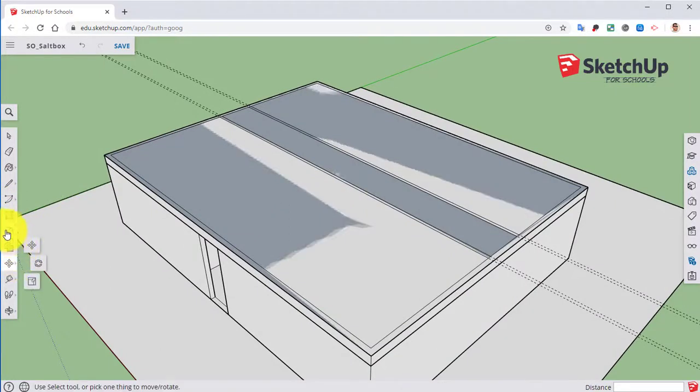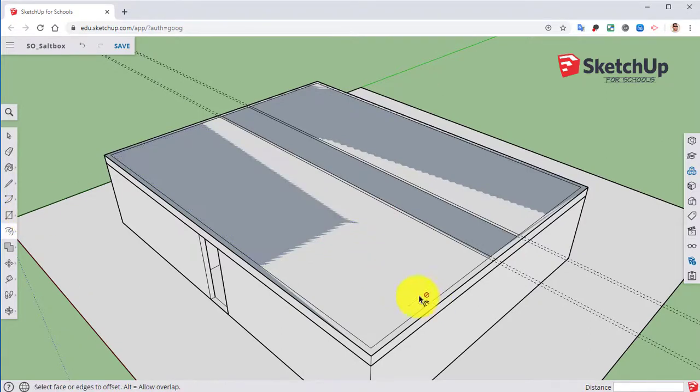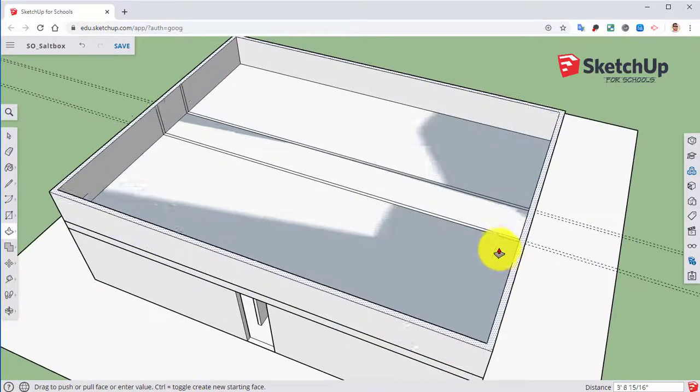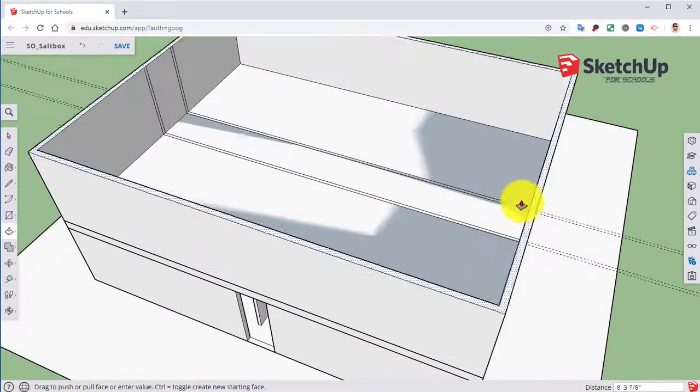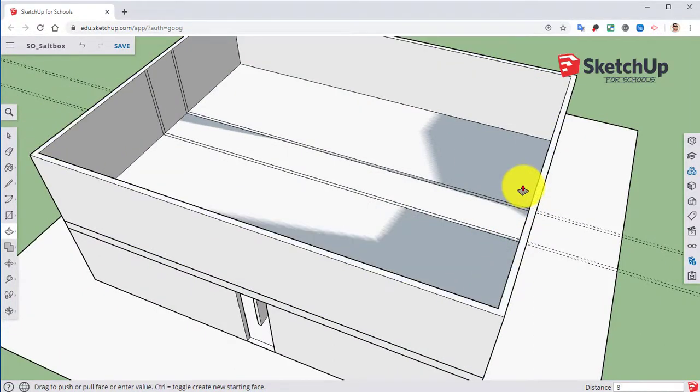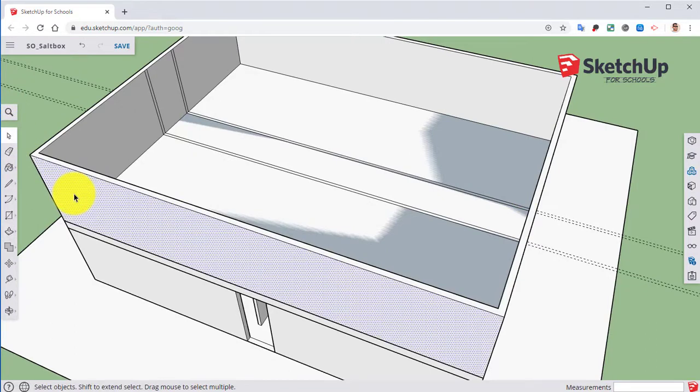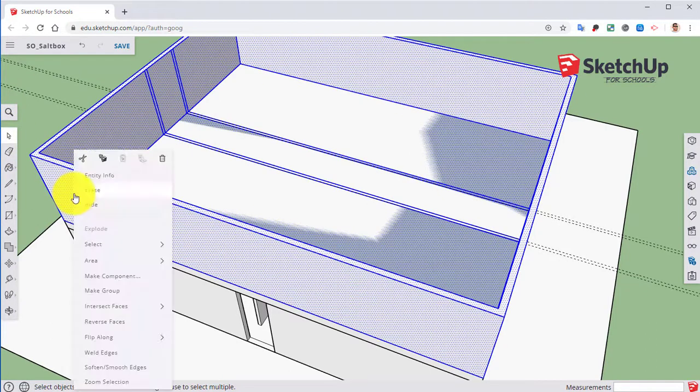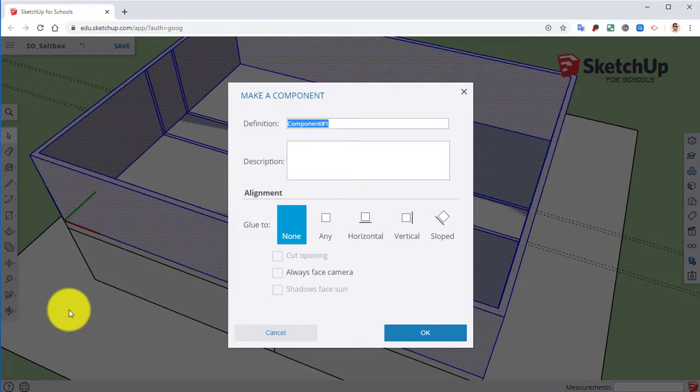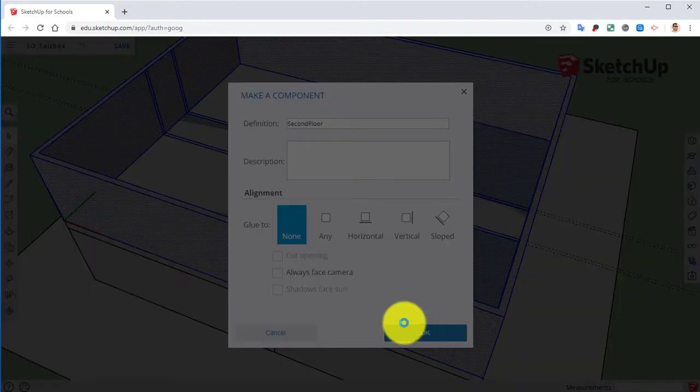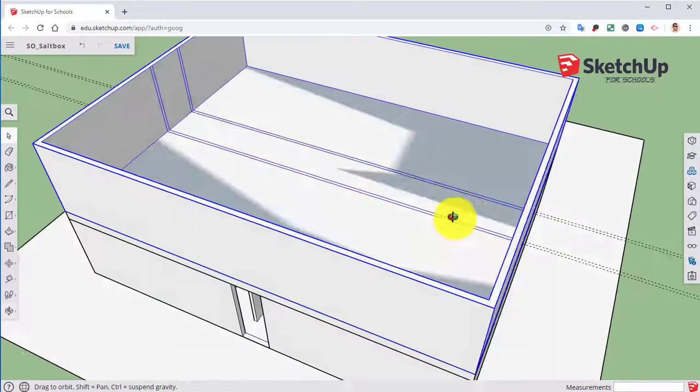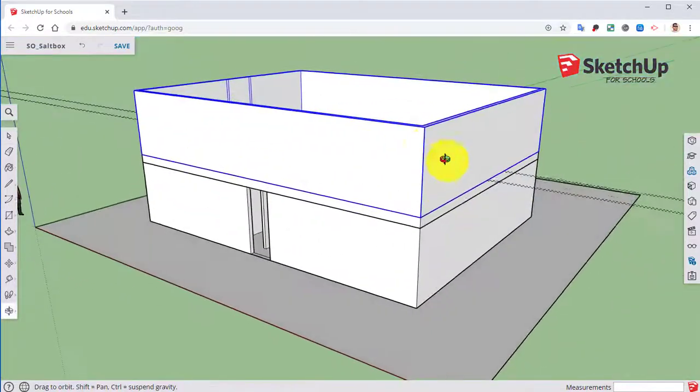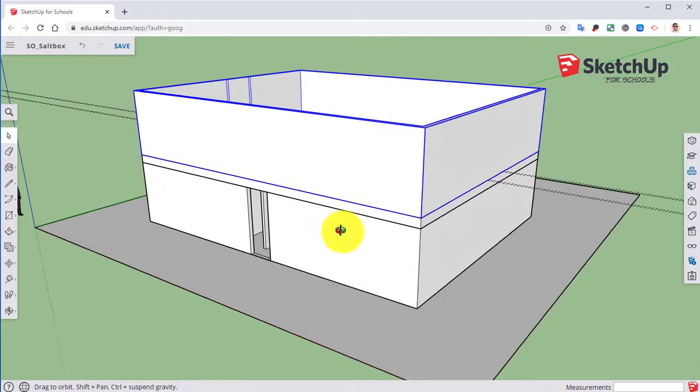So next we'll finish all this up. We'll go ahead and click on the push pull tool. Bring this up eight feet. Triple click on that. Right click. Make component. Second floor. Click OK.